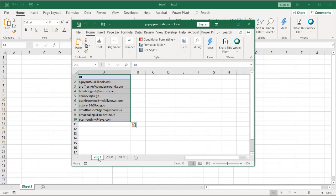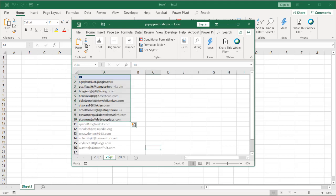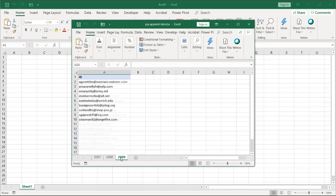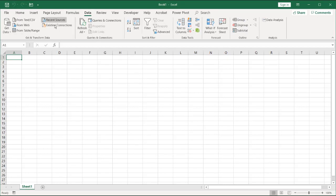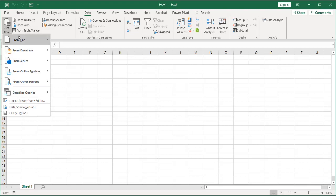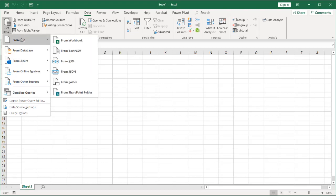Well, we can use Power Query to help append all these files together in a simple click. So what I need to do is I'll have a new worksheet here, and just go into Data, Get Data, and we're going to browse for that file.